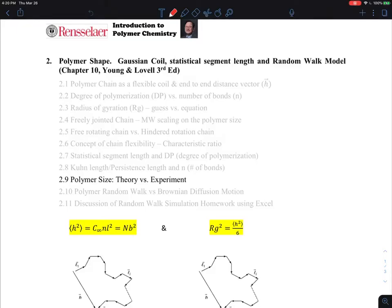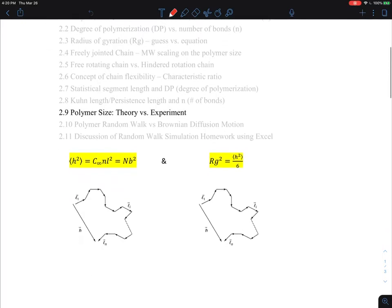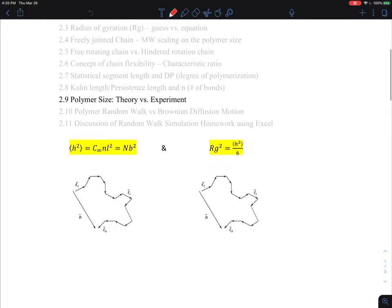Let's start to talk about polymer size and what we mean by theory versus experiment. This comes down to a very practical understanding of how parameters such as characteristic ratio, persistent length, and statistical segment length are actually measured by experiment.